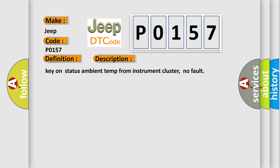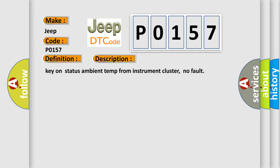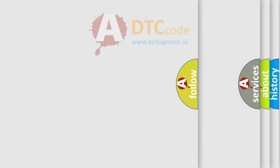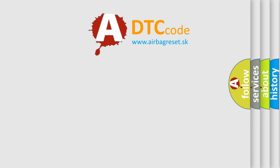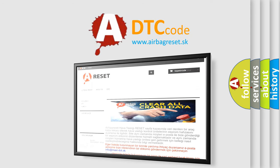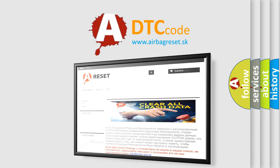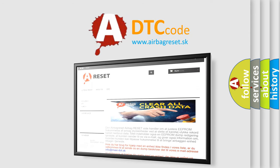The Airbag Reset website aims to provide information in 52 languages. Thank you for your attention and stay tuned for the next video.